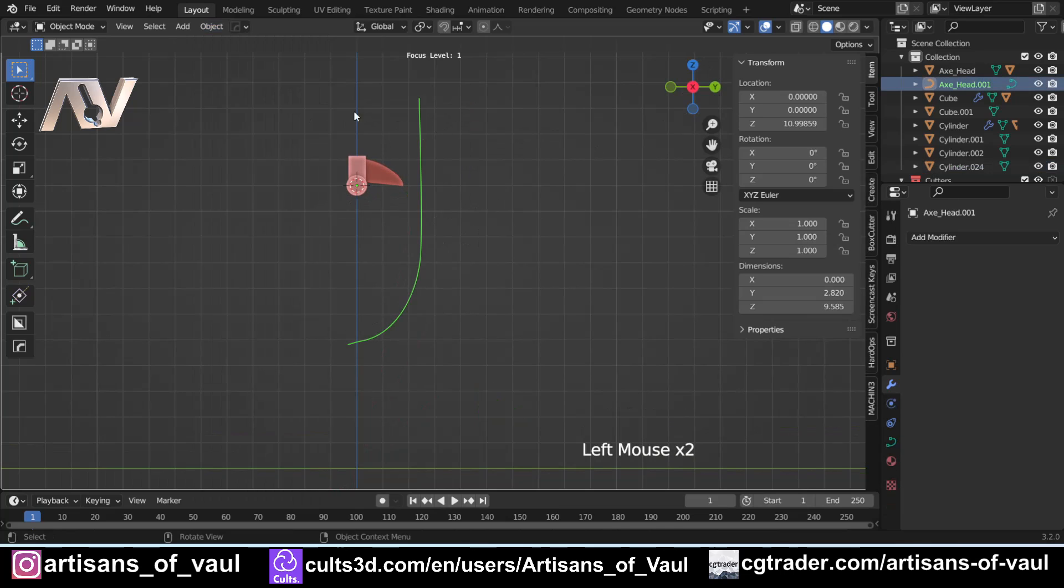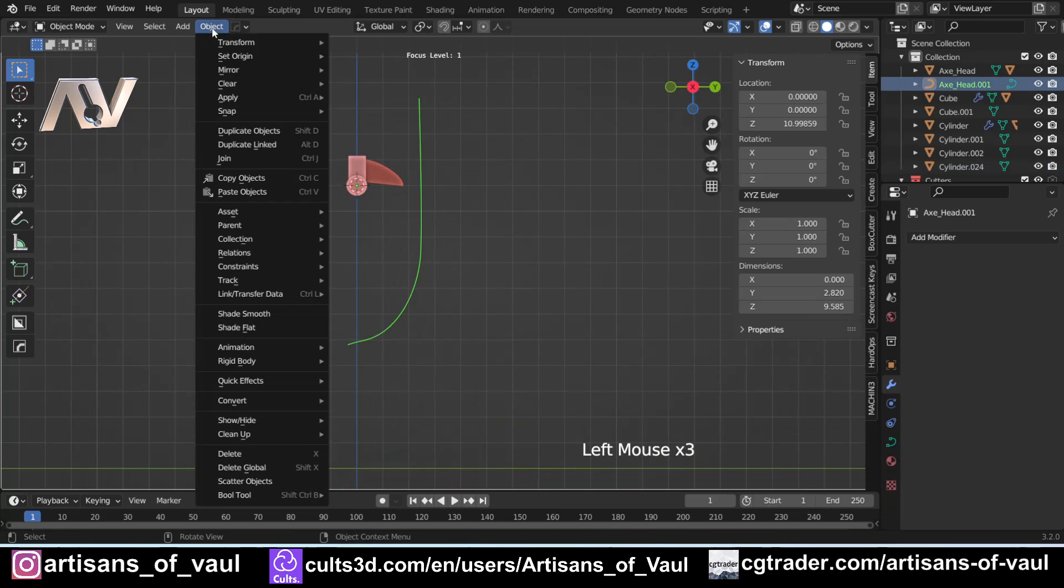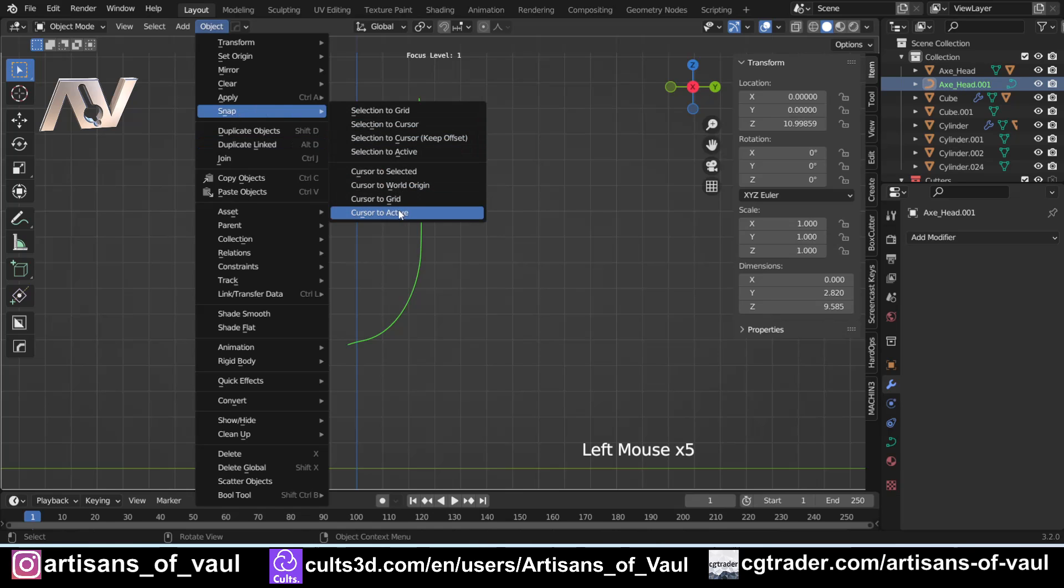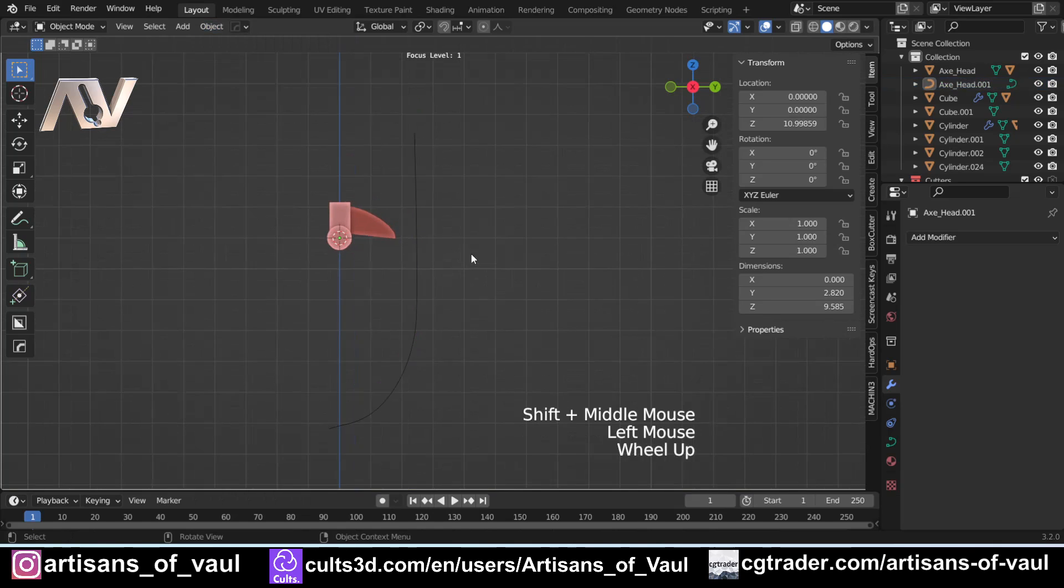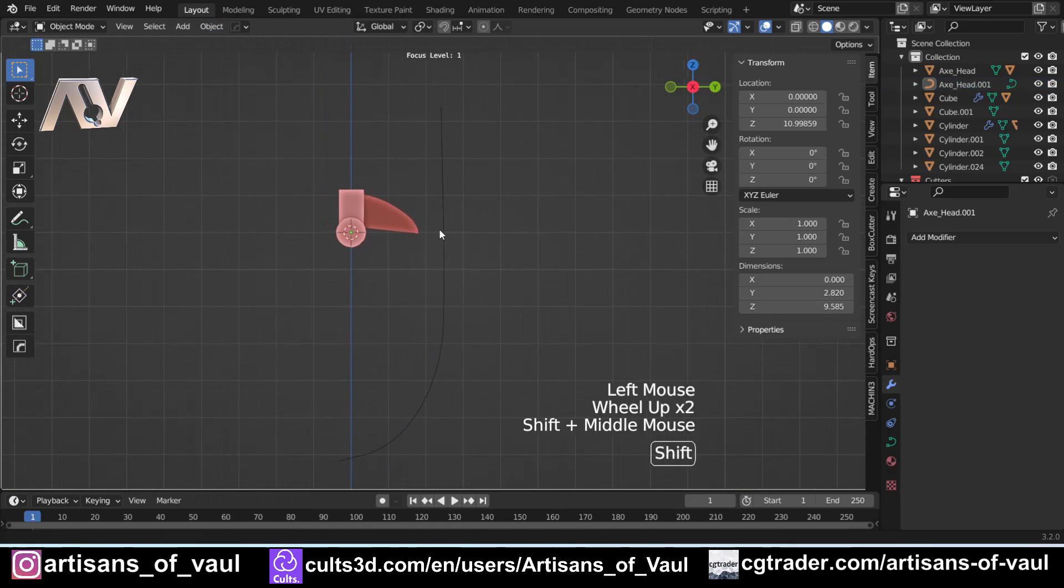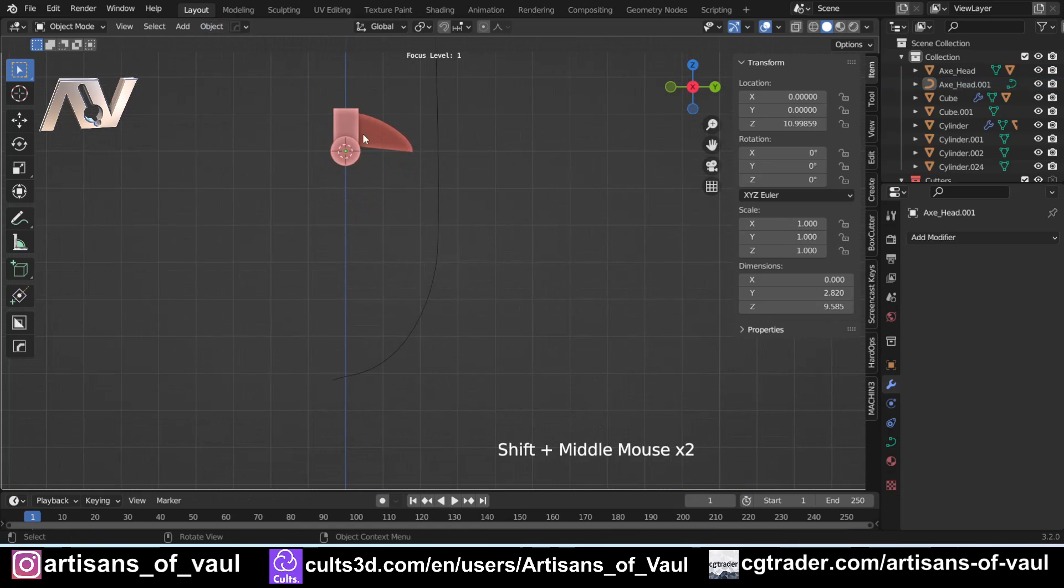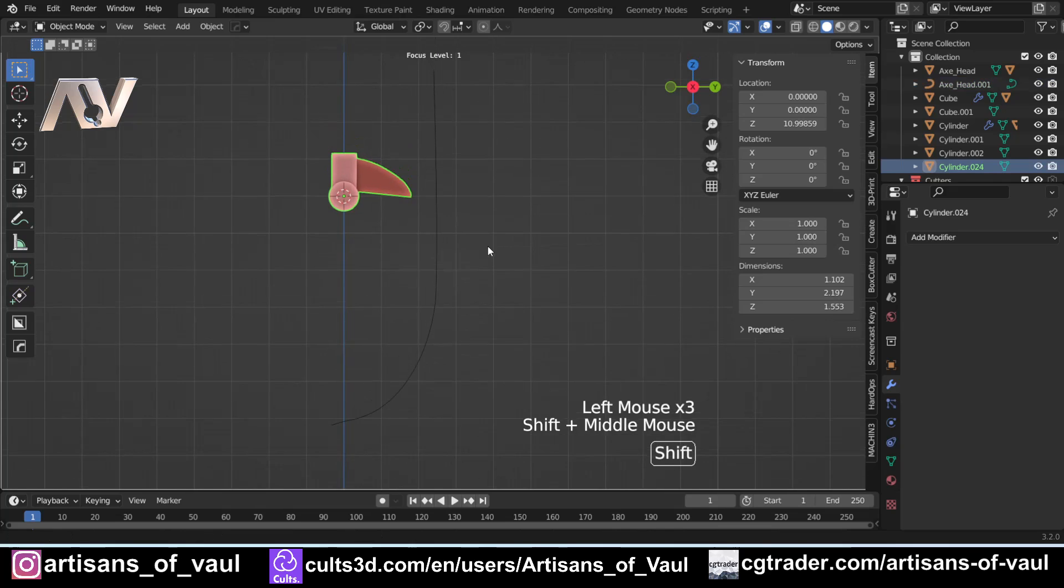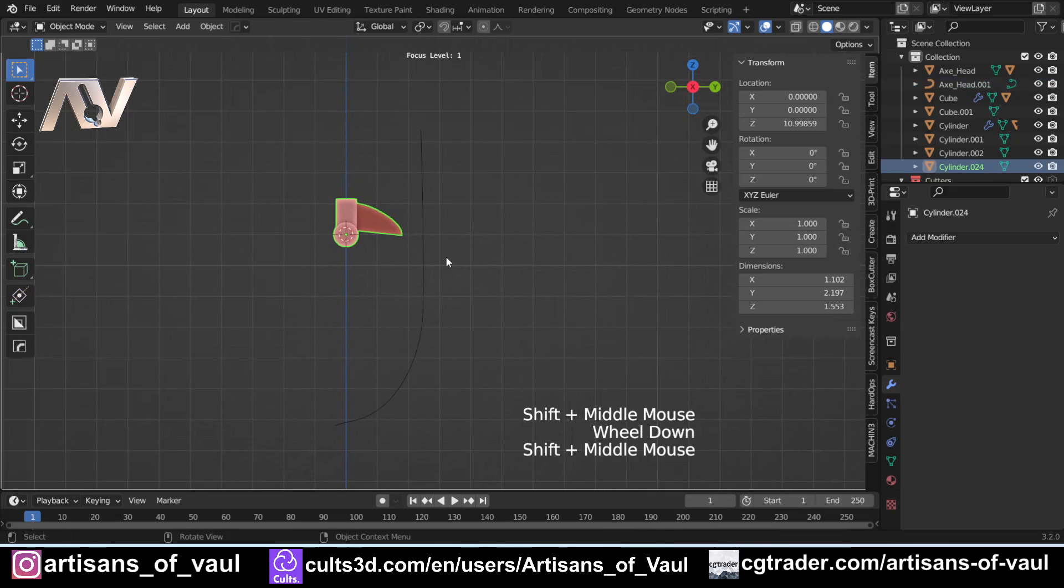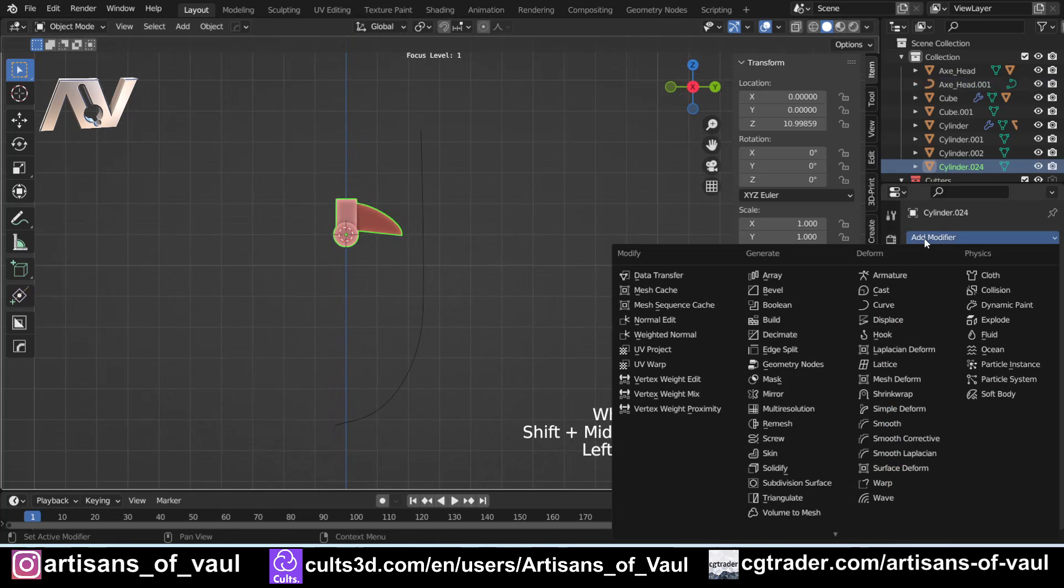Now, just to be clear, you could have done that first bit here by clicking Object, Snap, and Cursor to Active while having the line selected as well. So that's always an option. So this is important because we need to have the origin of both these objects in the same place. But once we've done that, I can just select this,